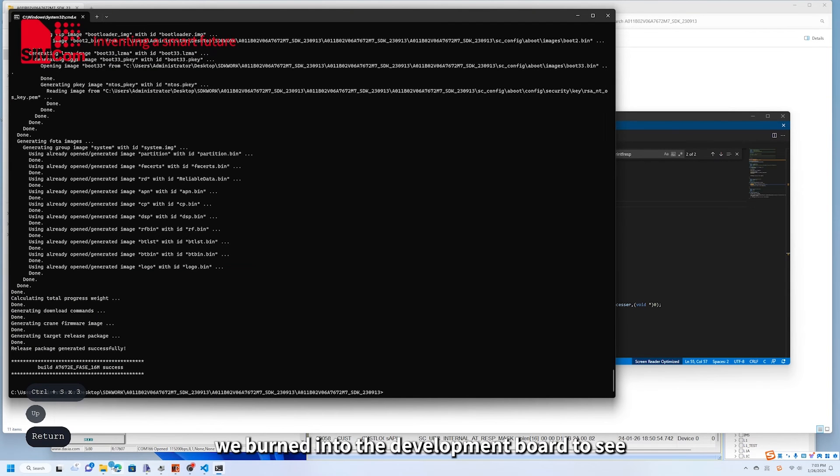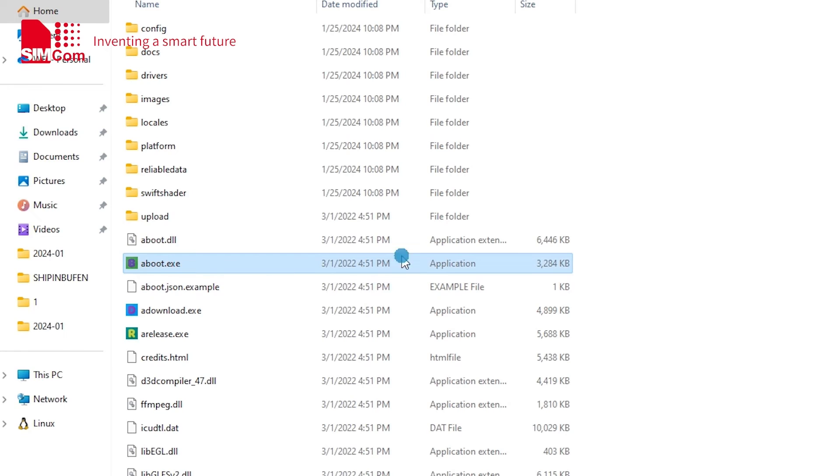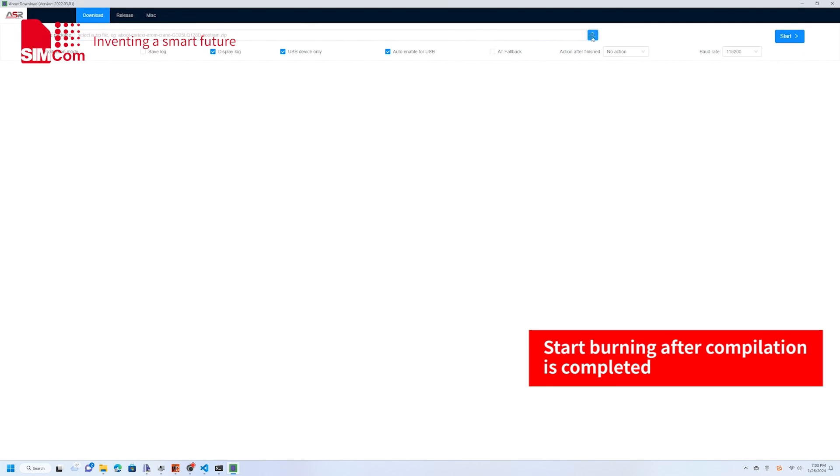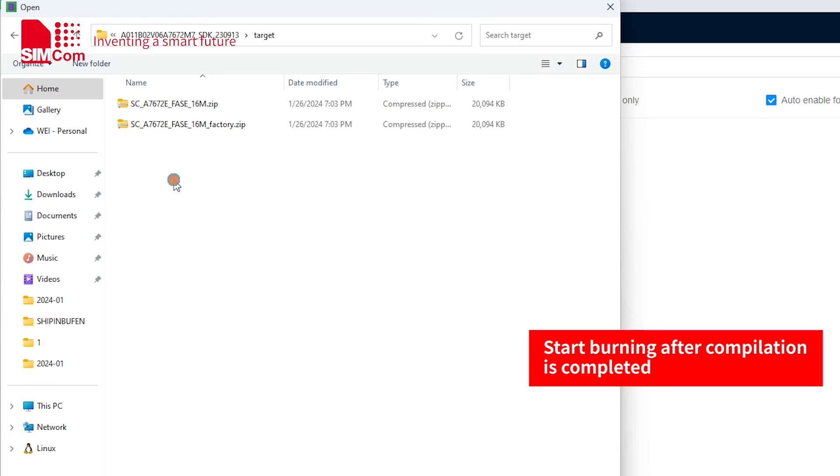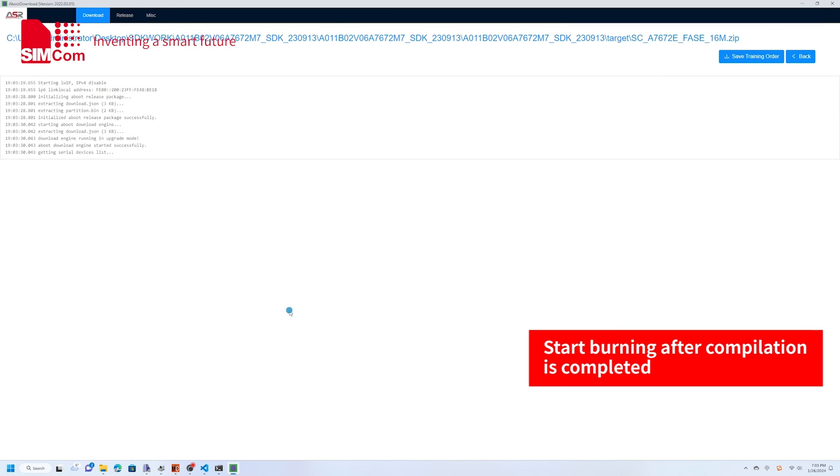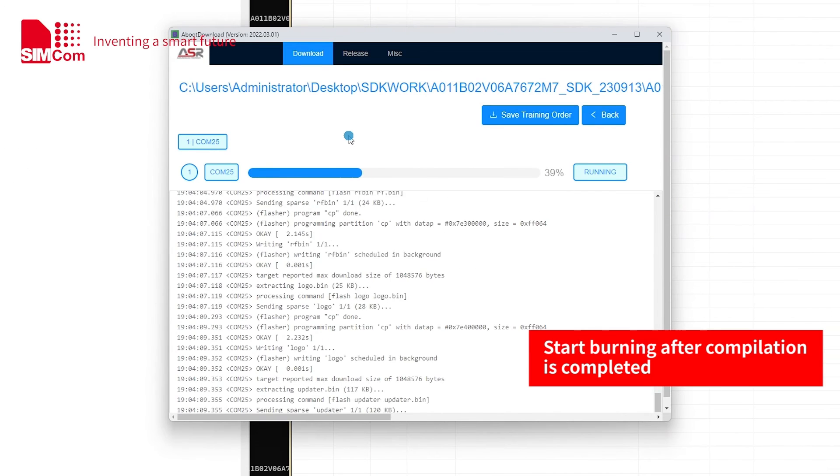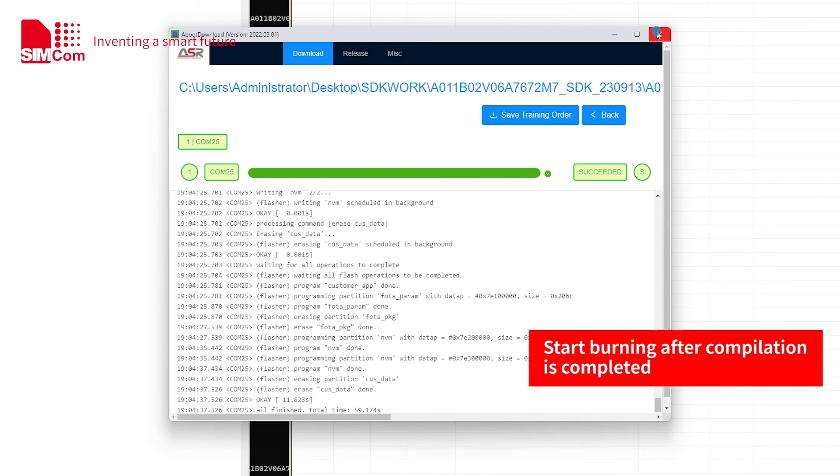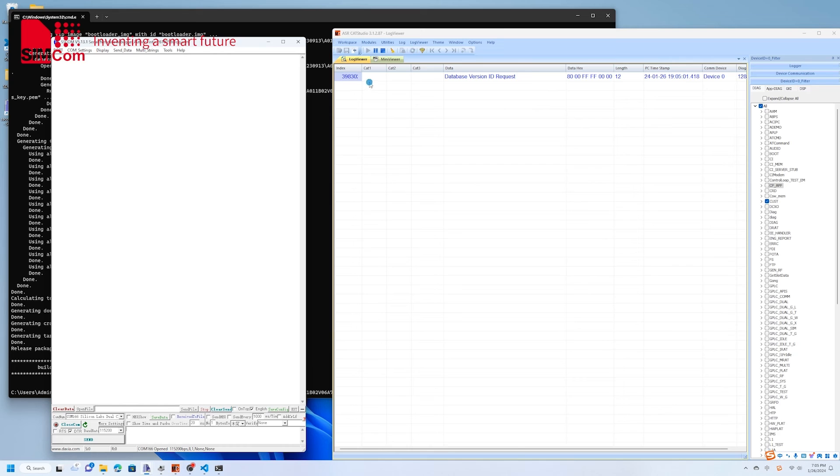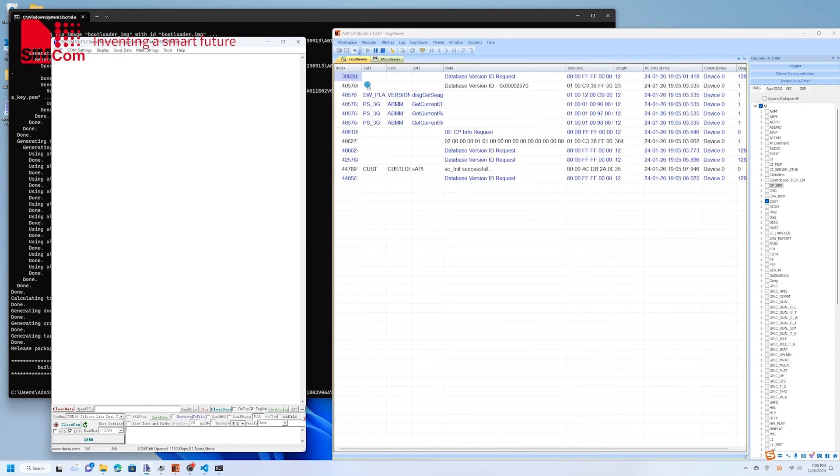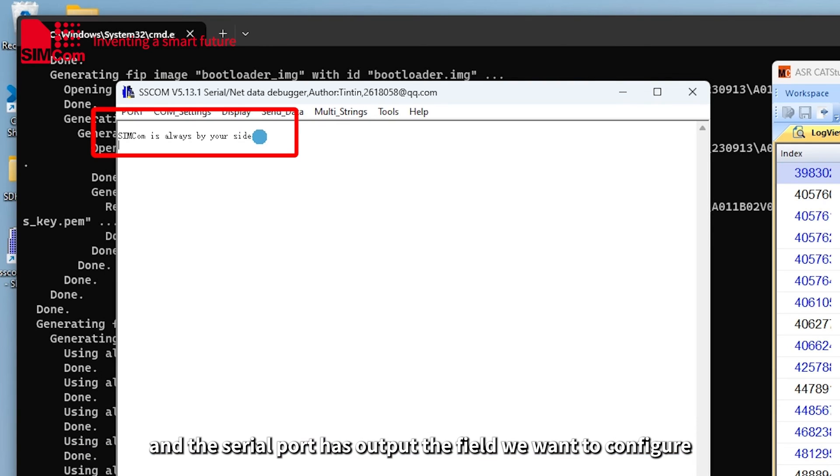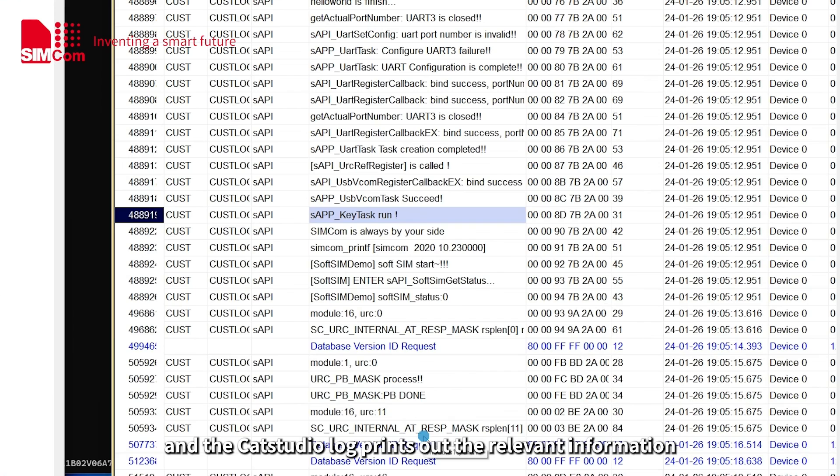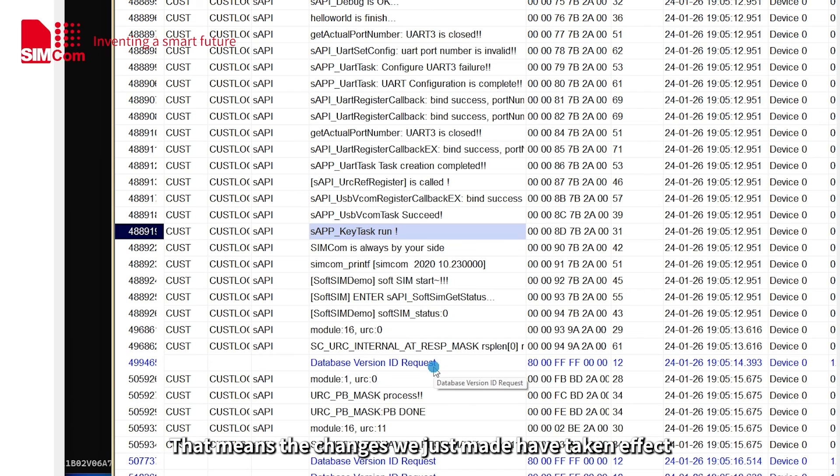Next, we burn into the development board to see. Power on the module and the serial port outputs the field we want to configure. There are no more demo interface messages and the CAD Studio log prints out the relevant information. That means the changes we just made have taken effect.